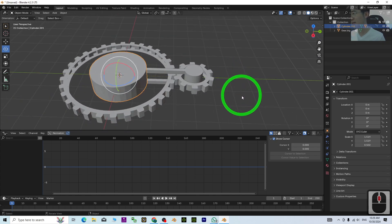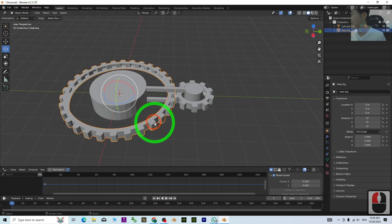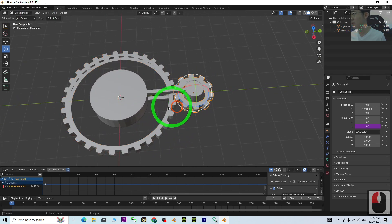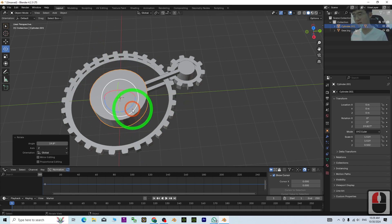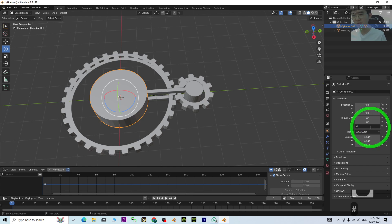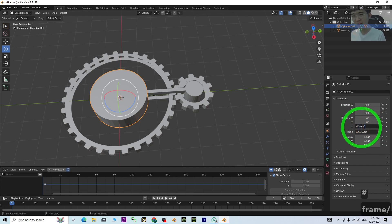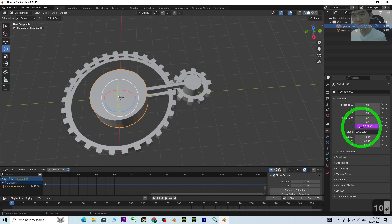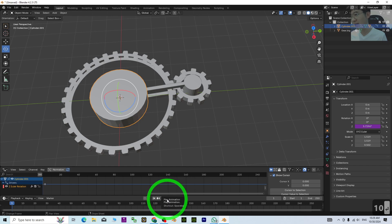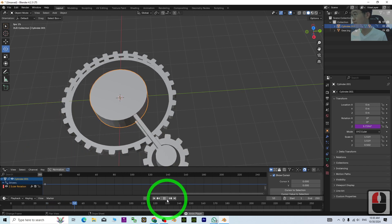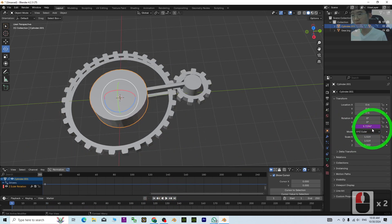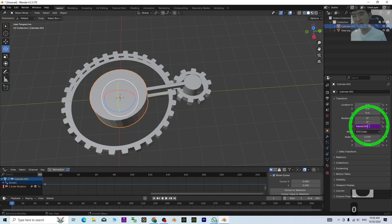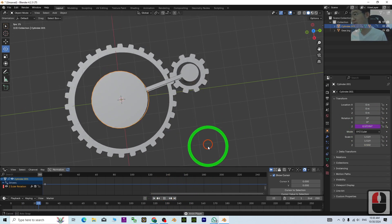Now we'll make it automatically rotate. For Z rotation, type: #frame/100 (hash, frame, slash, number of frames for rotation). If I put 10, it will be very fast—each frame it rotates one round. I'll put 100 so it will be slower.